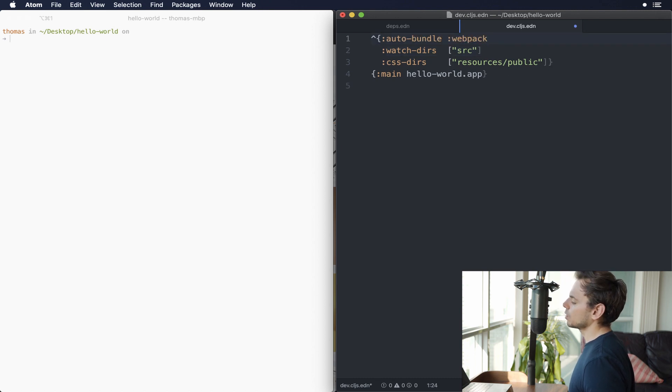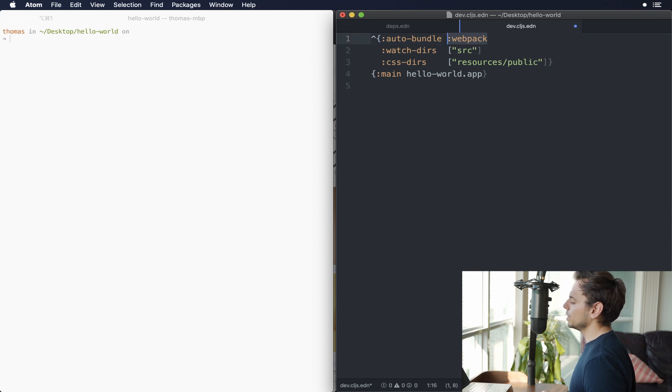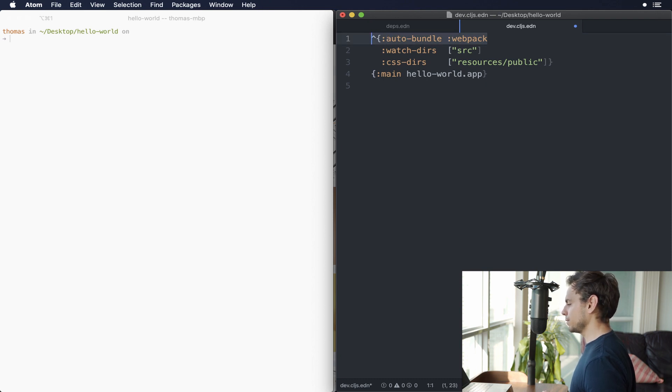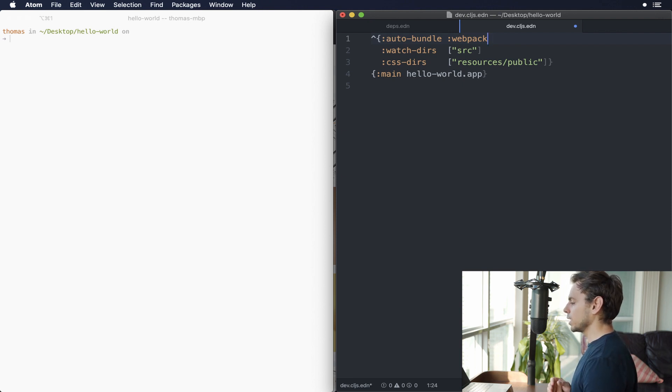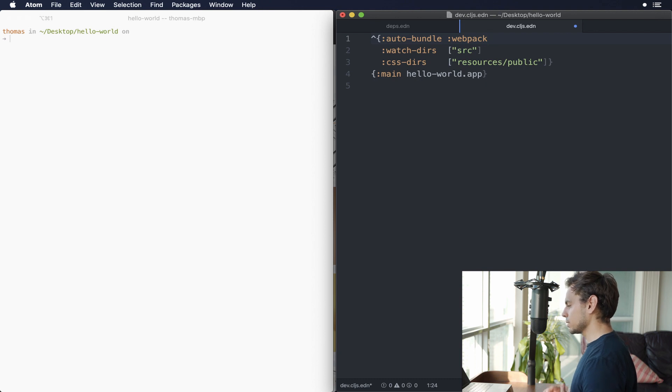So what we do is we're going to add another key here. And it looks like this, it's auto-bundle, and then we tell it webpack. Now, this particular deal right here is specific to FigWheel. It's different if you want to actually do something with ClojureScript, and even ShadowCLJS has its own way of handling things.